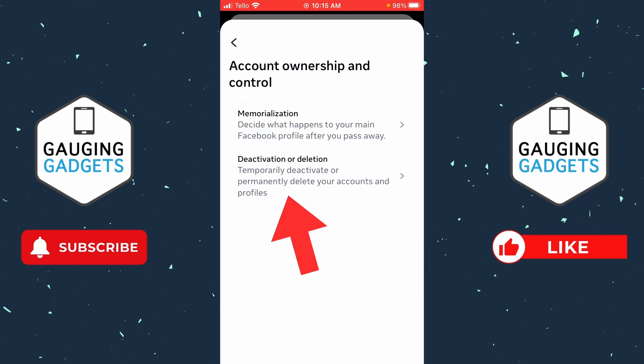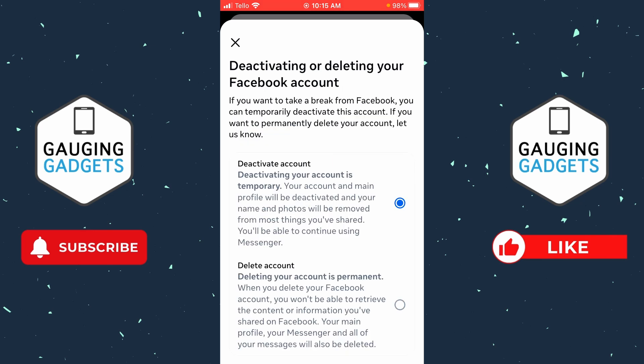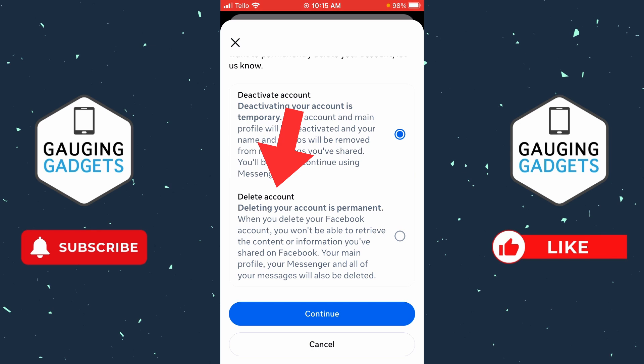And then all we need to do is select Deactivation and Deletion. From here, select the Facebook account that you want to permanently delete, and then all we need to do is select the second option for Delete Account.